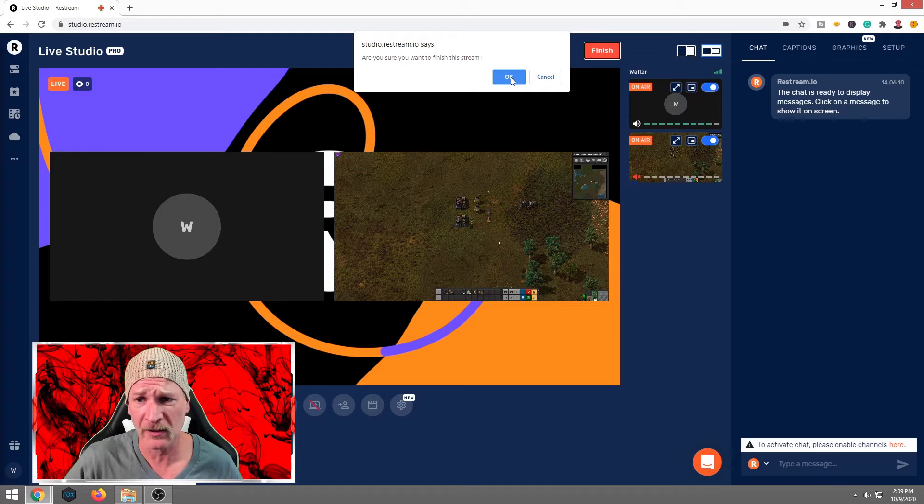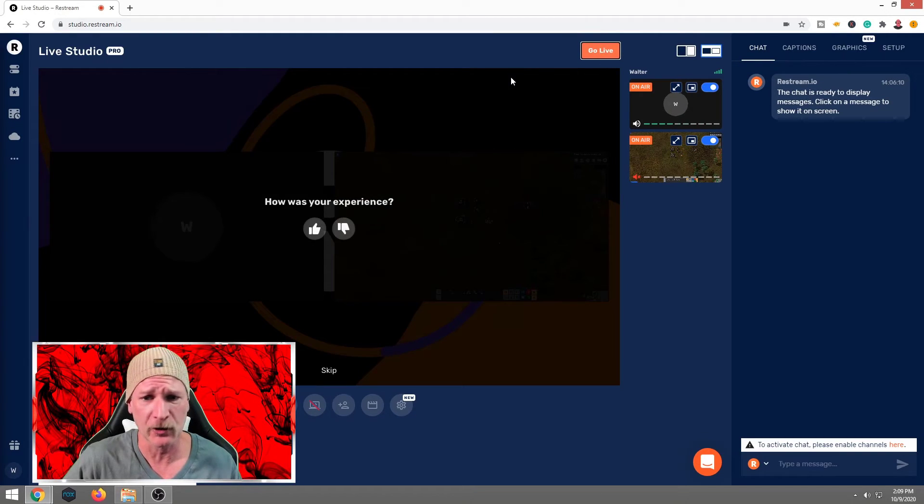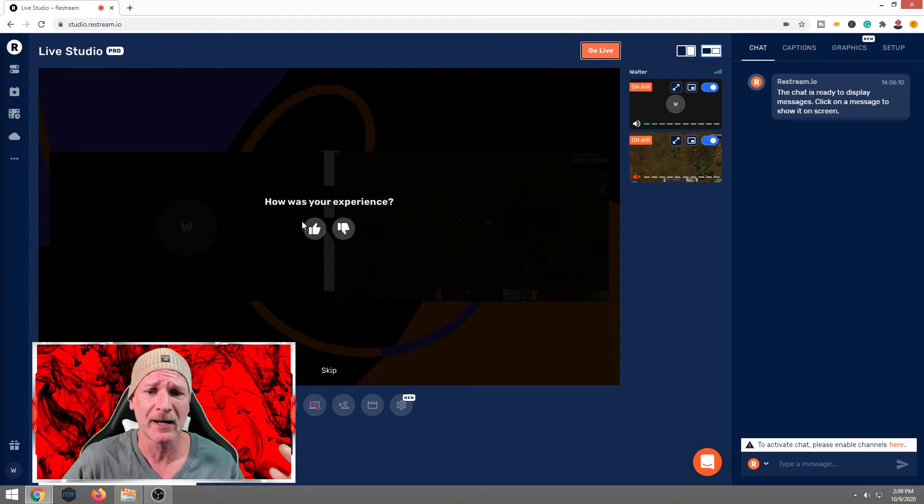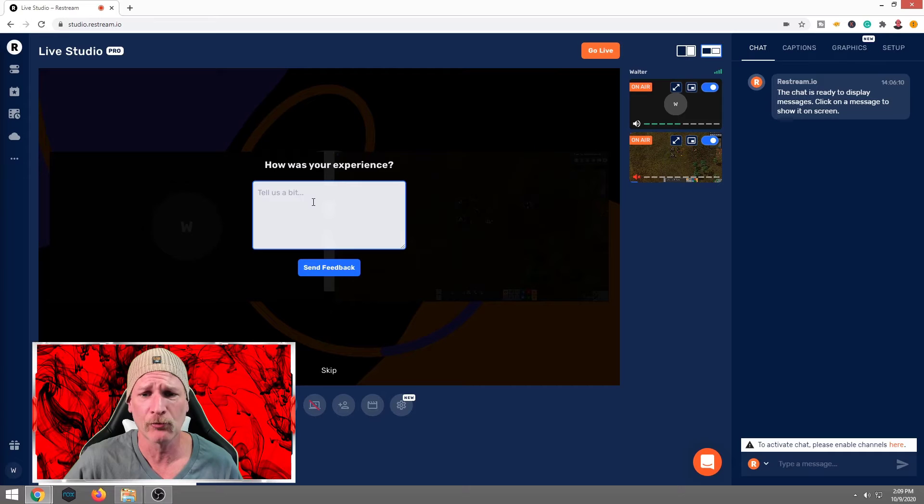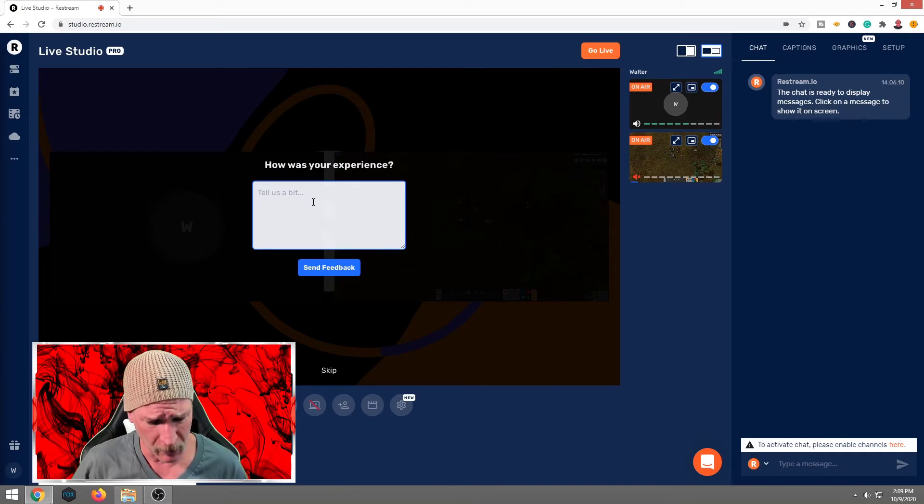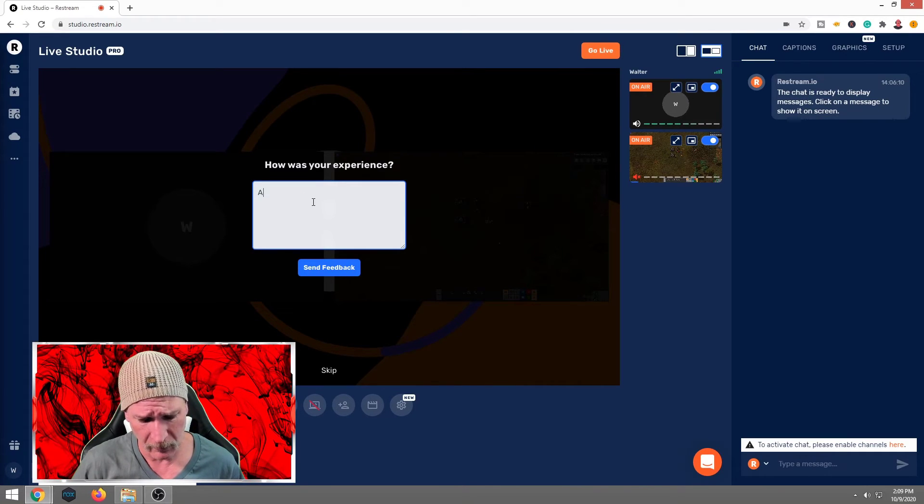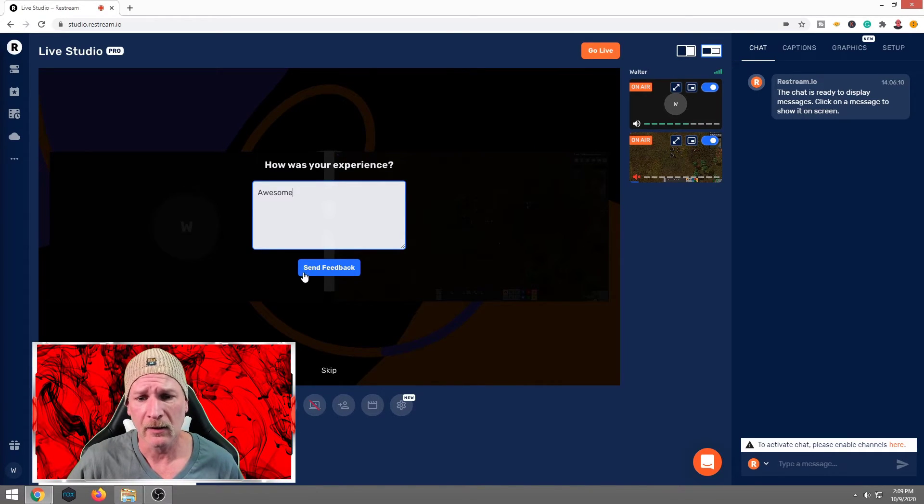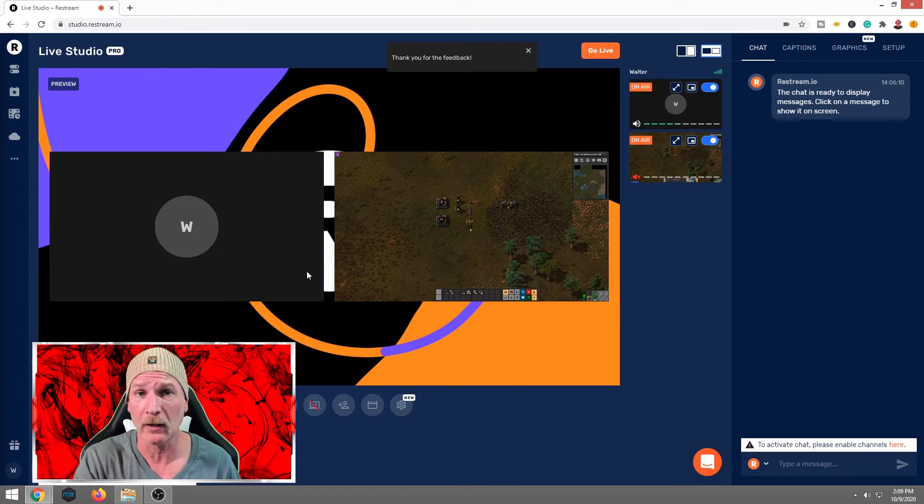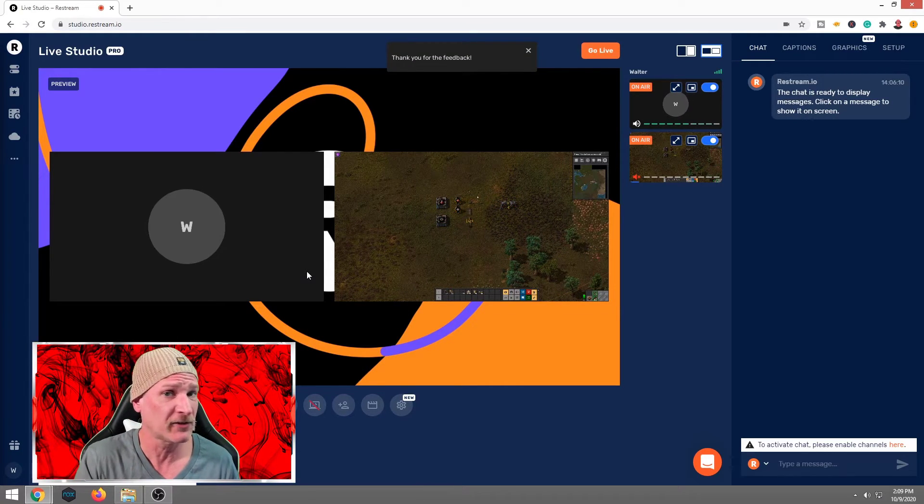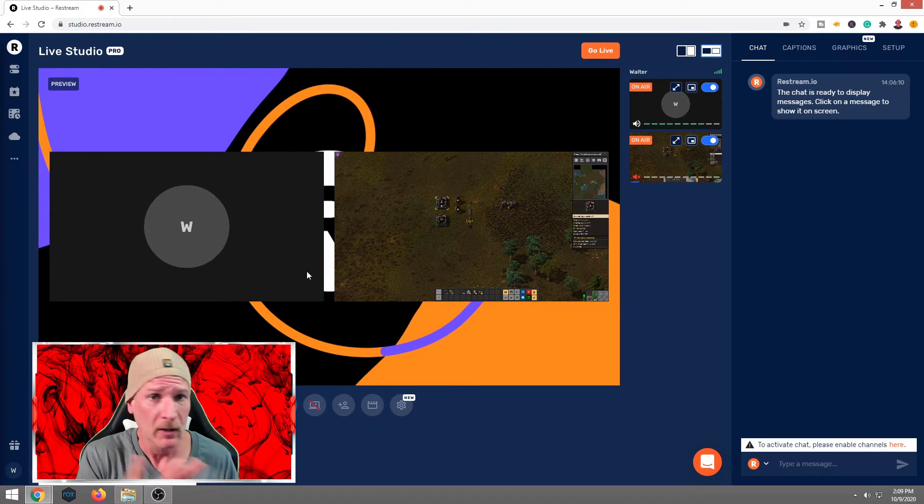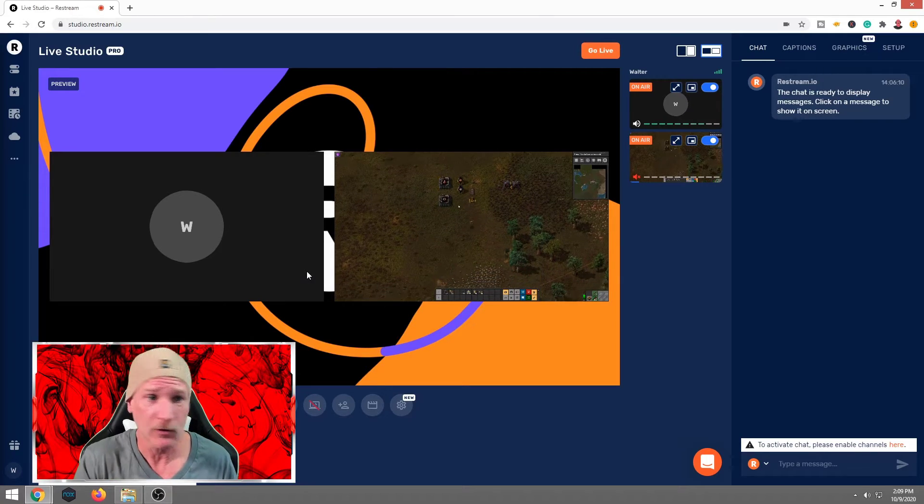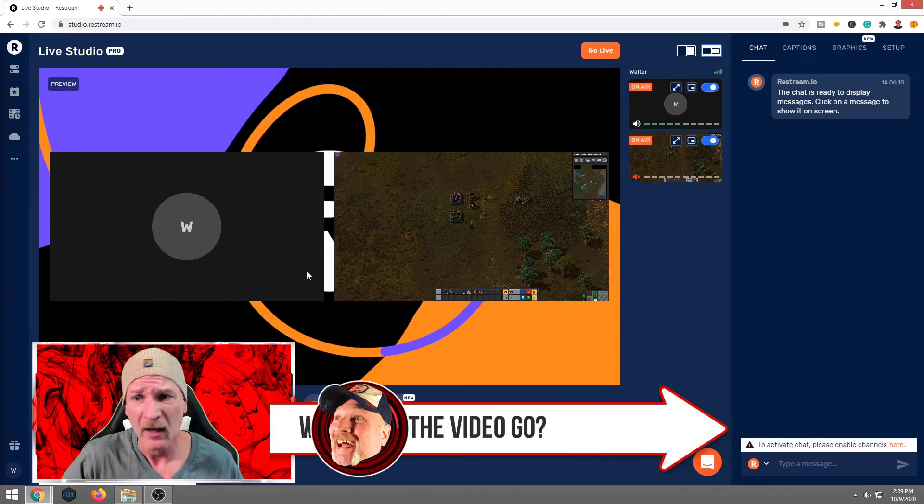Now our recording is done. Restream saying, are you sure you're finished with the stream? We said, yes. How was our experience? Our experience was great. We're going to go ahead and put awesome. All right. Send feedback. Now, if you had any issues or whatnot, that's when you would want to let them know, because here's the thing. If we don't let restream know if they're having any kind of issues, they can't fix it. We can't be mad at them about it.